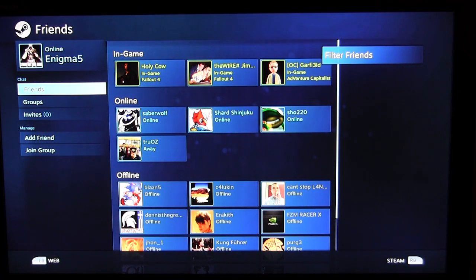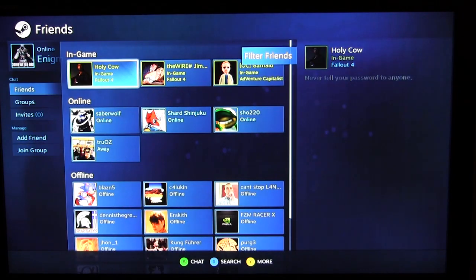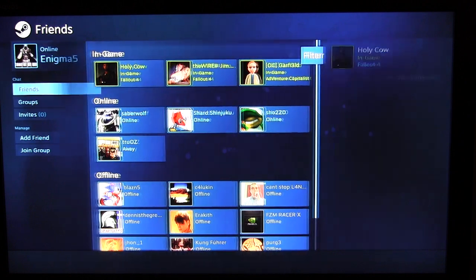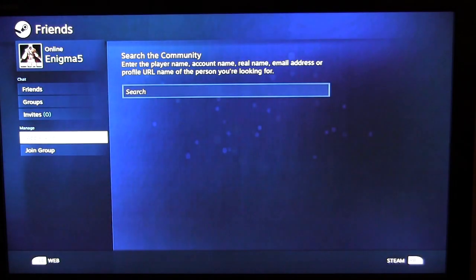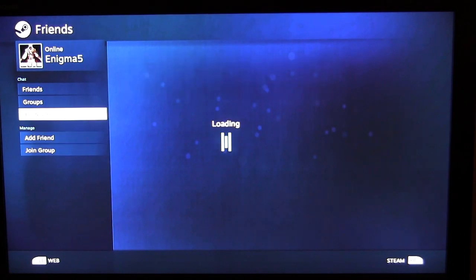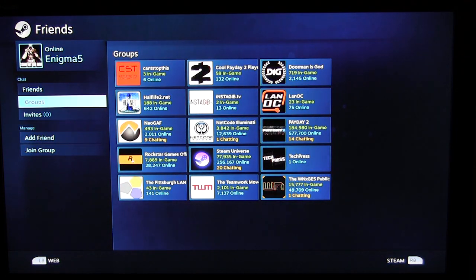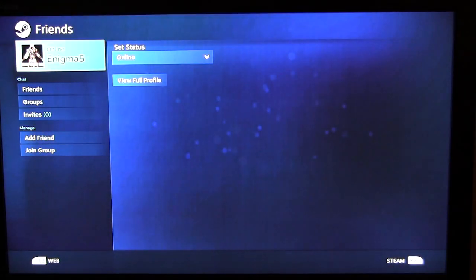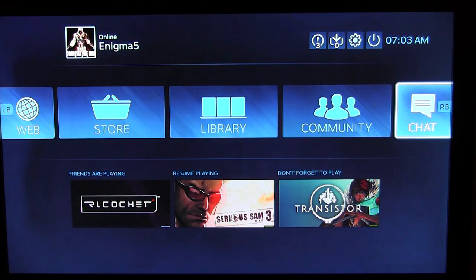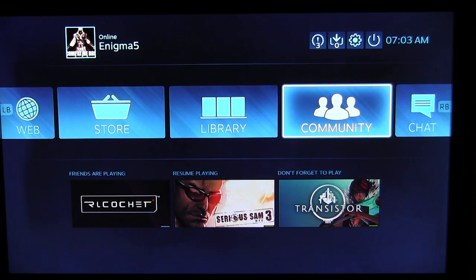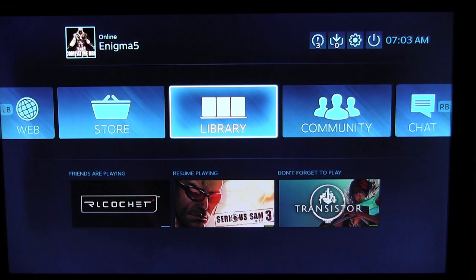You can go into friends' activity to see what they're up to, and under chat you can see friends that are online and chat with them. You can see your groups, add a friend right from here, and join groups — all the usual community and friends functionality, just like the standard Steam experience.